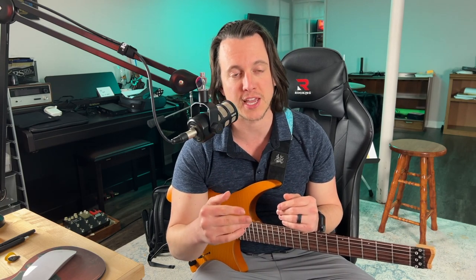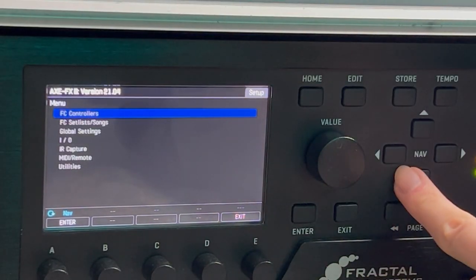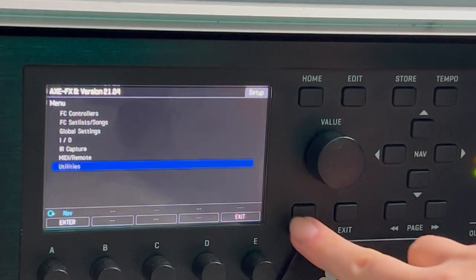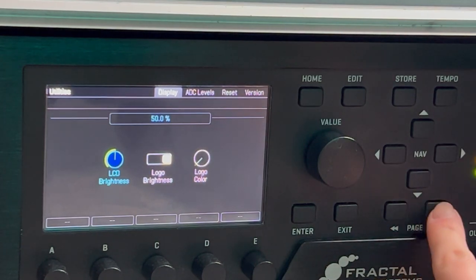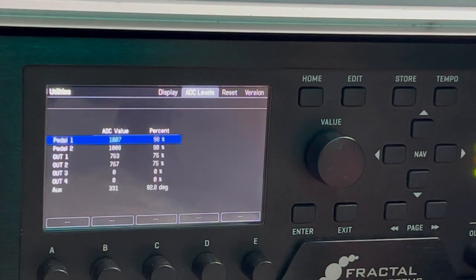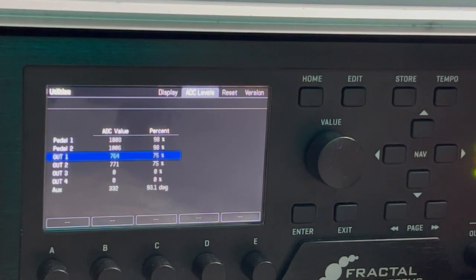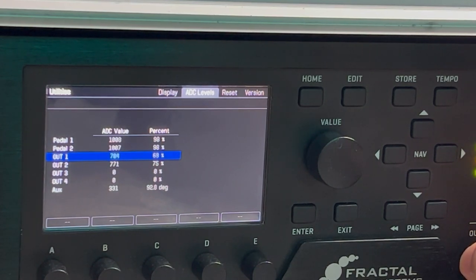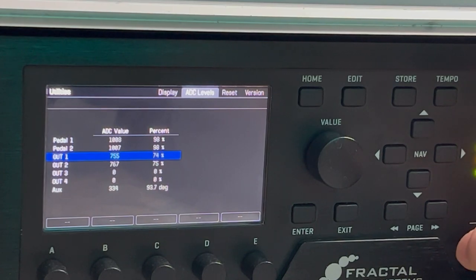I typically have my output 1 and 2 levels at 75%, and there's an easy way to double-check this. If you go to the setup menu and you pan over to your ADC levels, you can see where those physical knobs are. While I'm setting up before every single show, I make sure that I'm running at 75%. That way I can ensure that I'm using the same level or I'm sending the same level.